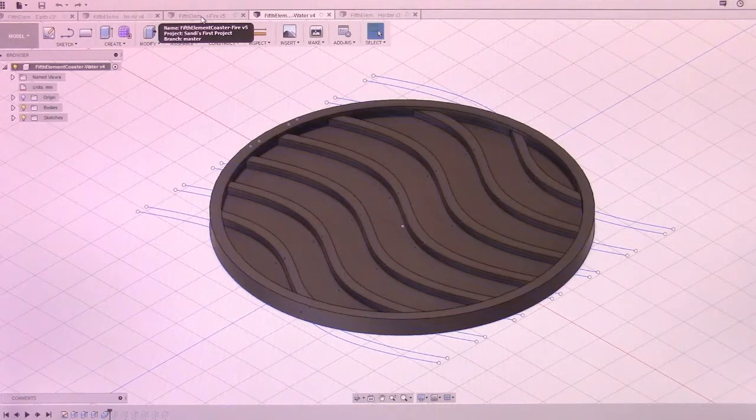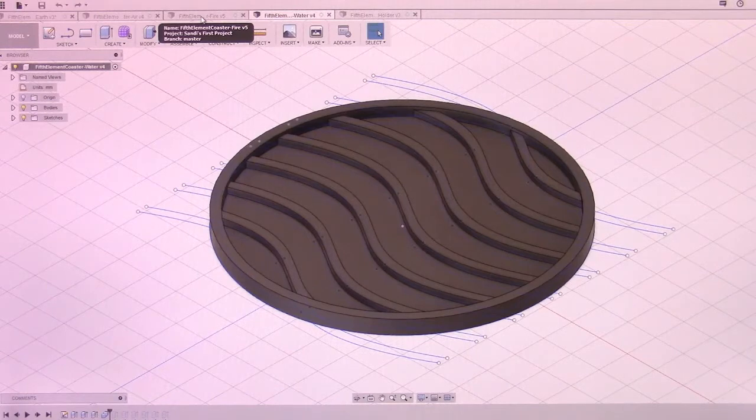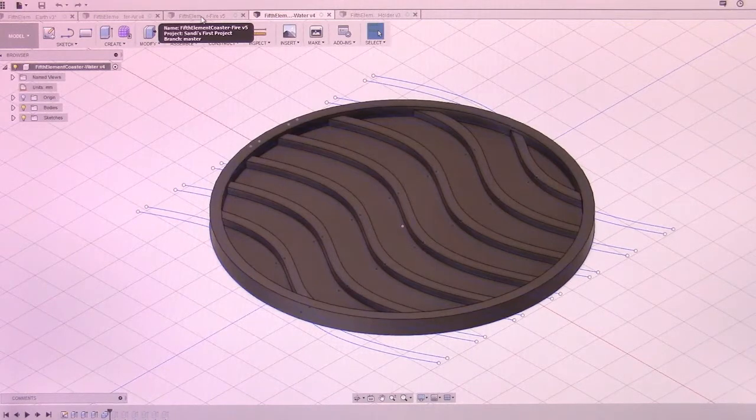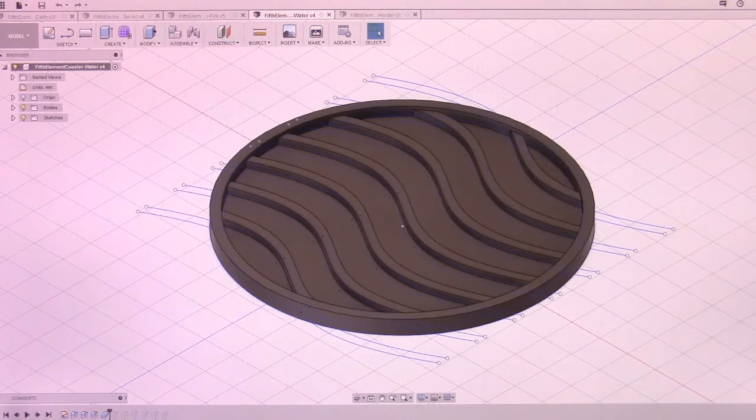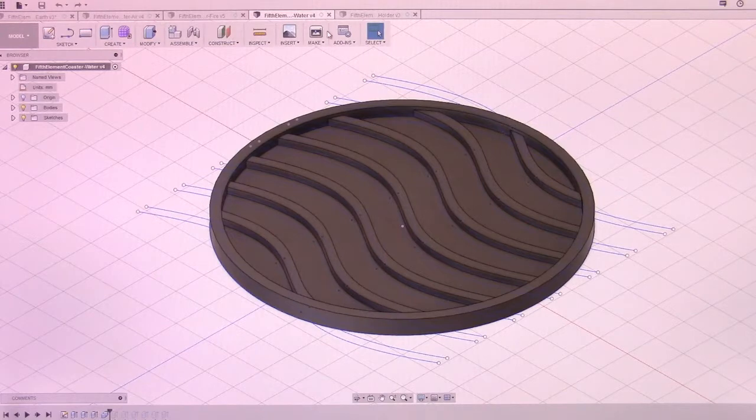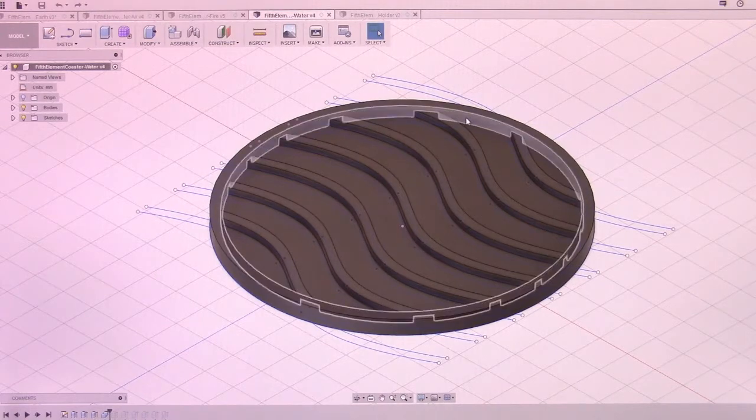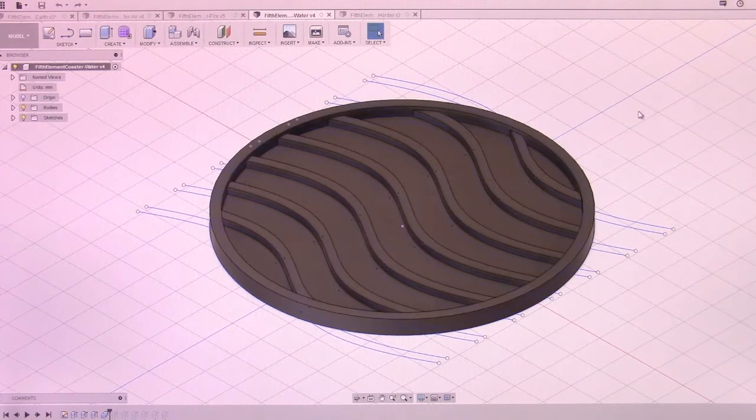While I couldn't sleep, I decided to design something different. Since I was working on another project that involved the Fifth Element, I decided to do some coasters.